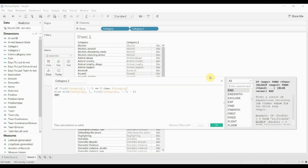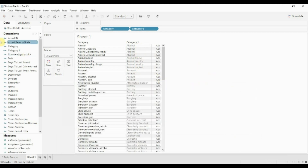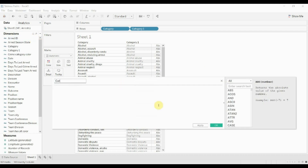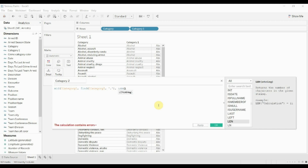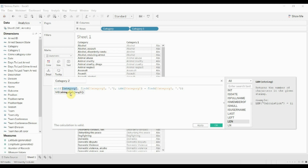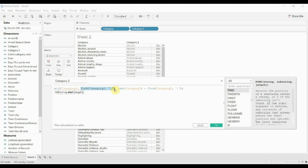Now let's go ahead and create category two, which has a couple of different challenges. I'm going to type out the formula and then run through it. Goodness, it does look complicated, but it's not really if you break it down. We're using MID again with 'category' as the string. The start point is the position of the comma — we use FIND to get the comma's position — so we're starting from the comma.